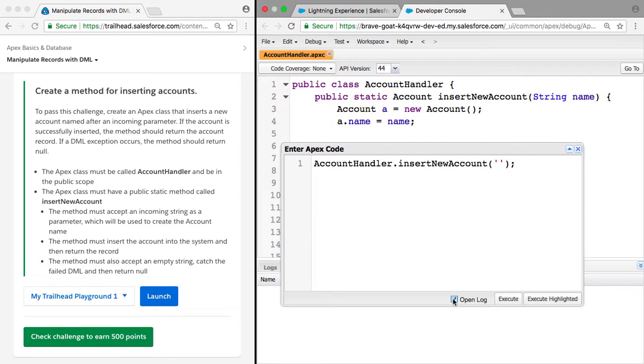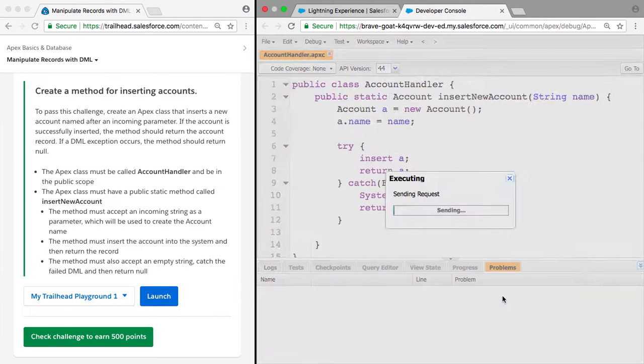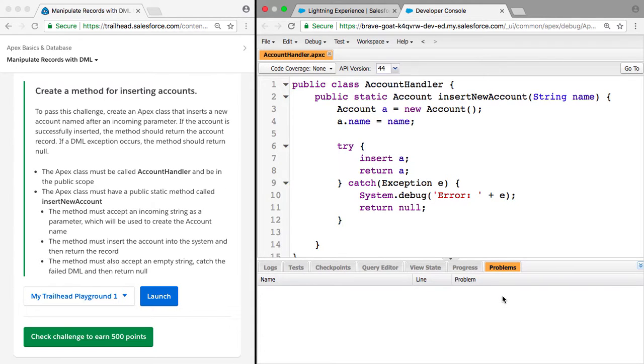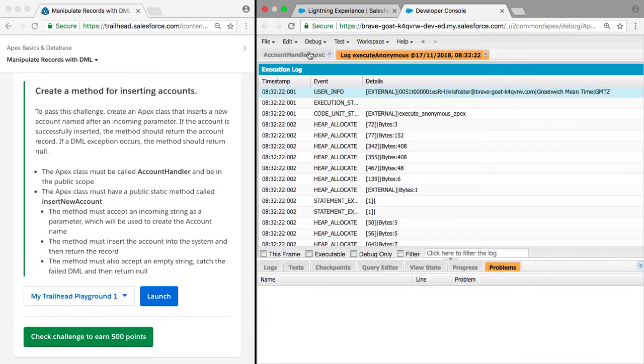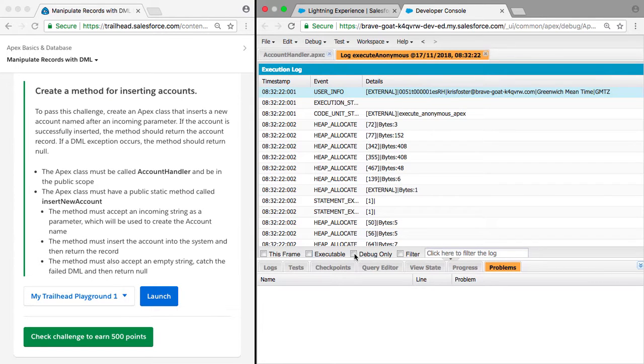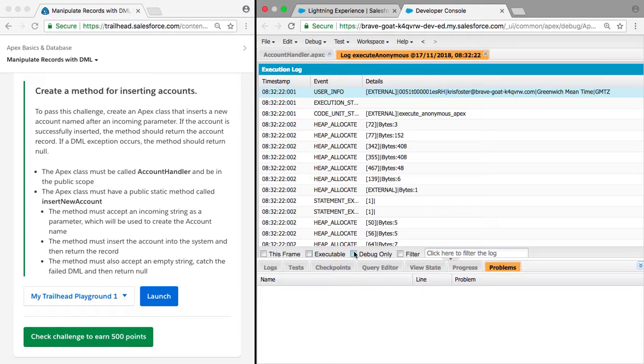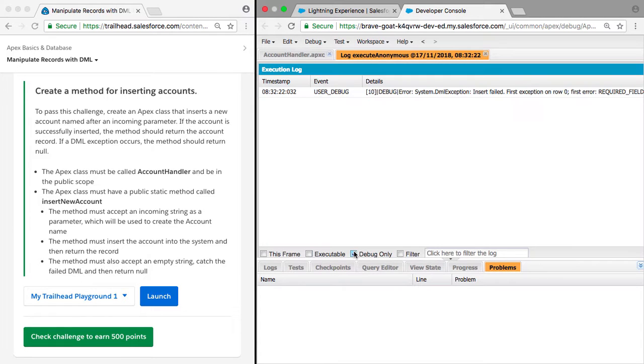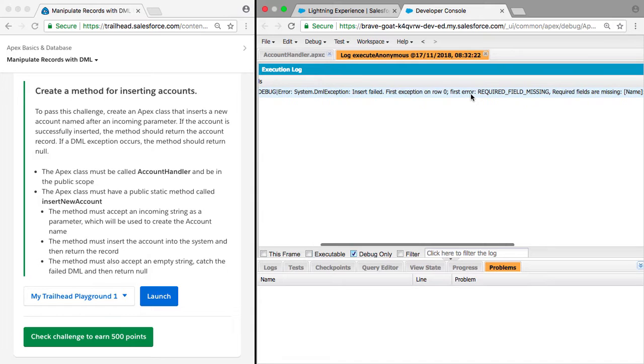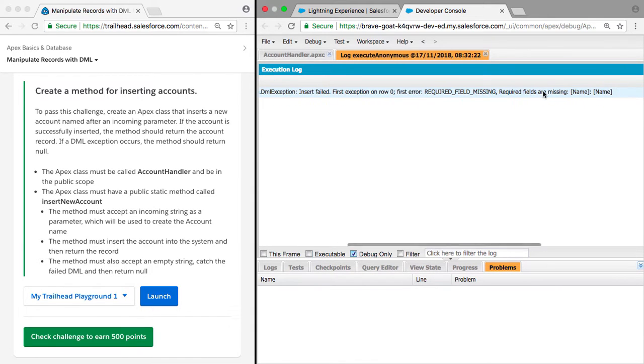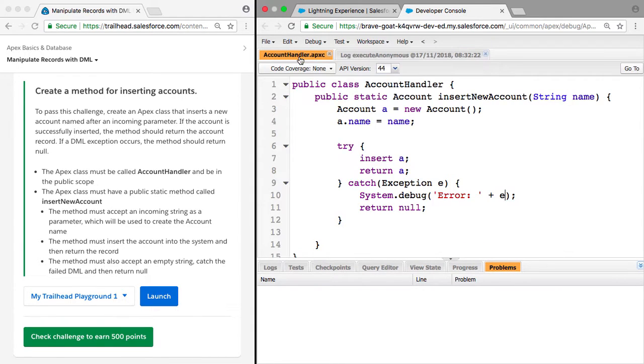Semicolon. We want to open the log after, and we execute this Apex code. We should go inside the catch and the debug, the error should be printed. So here, if we select debug only, we can say error system, so it's showing us that this is working. Required field missing. We're missing the name. So that's just how you could test this yourself.